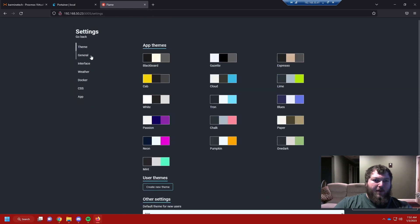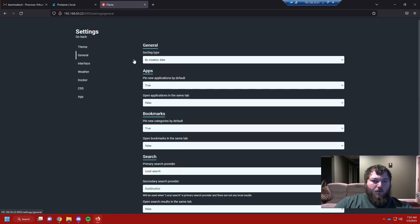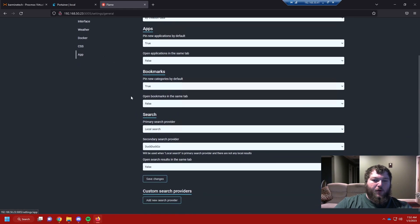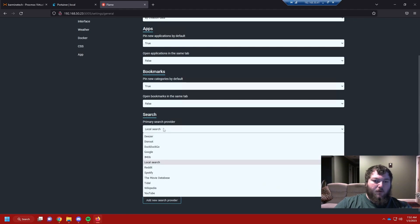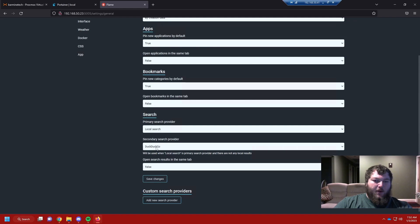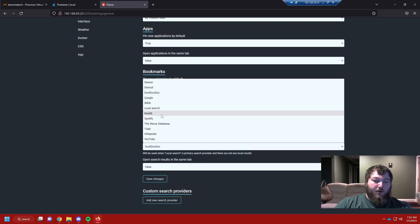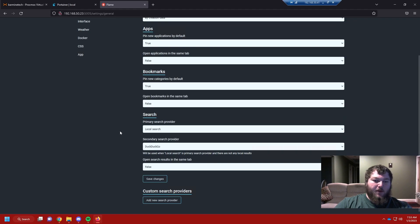Now my theme has changed. Under general, there are a bunch of options that change how apps are sorted on the homepage. I'll leave these defaults. It also has a search engine embedded — you can search locally or use DuckDuckGo. You can also configure it to search Reddit or Wikipedia, but I'm going to leave this at defaults and move on.